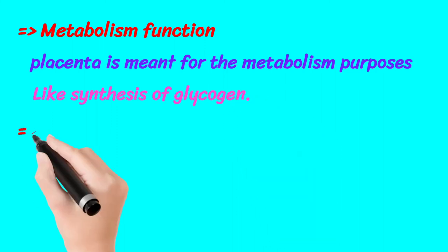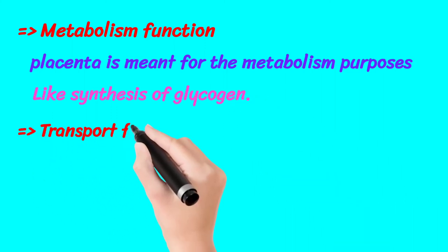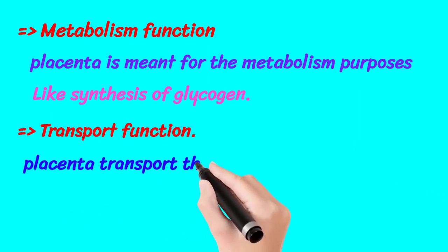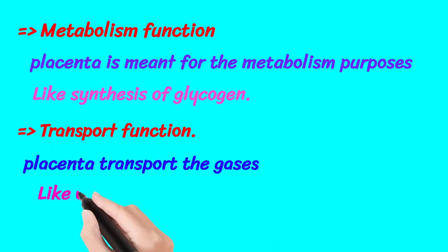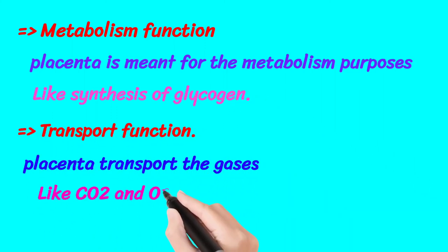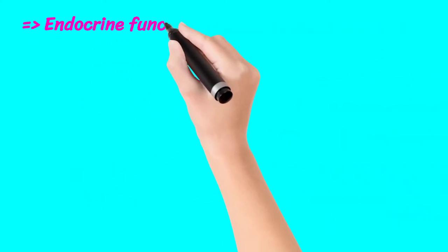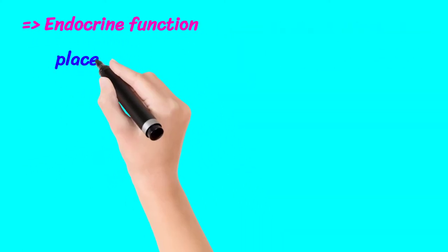Endocrine function of placenta: placenta secretes hormones like HCG, human chorionic gonadotropin.